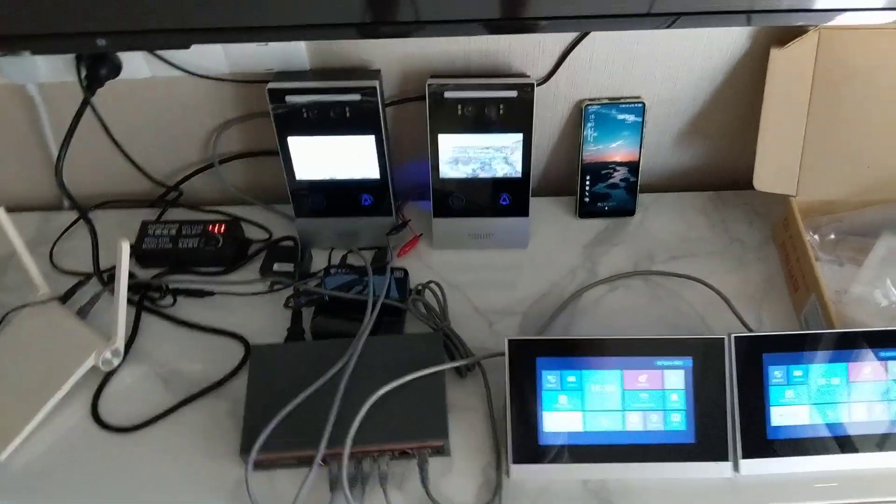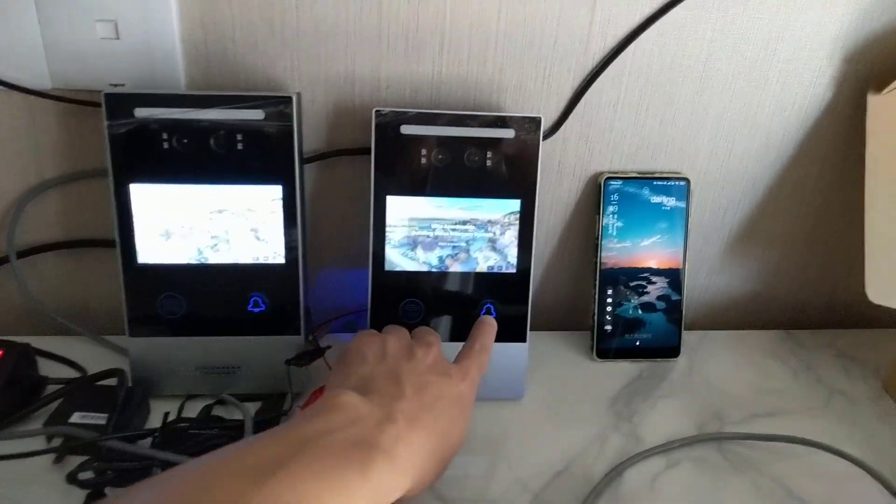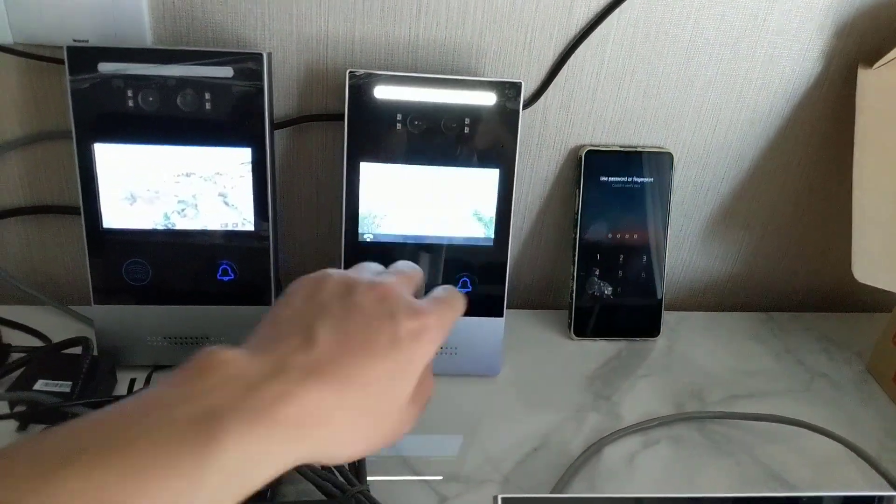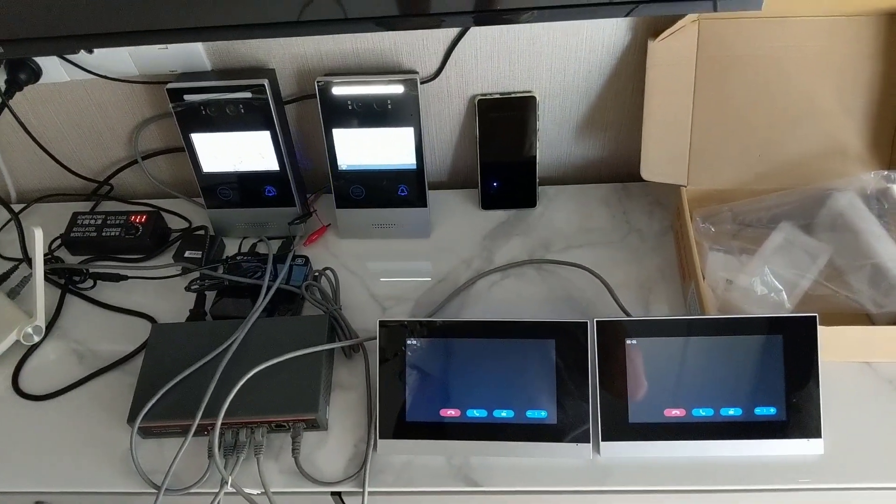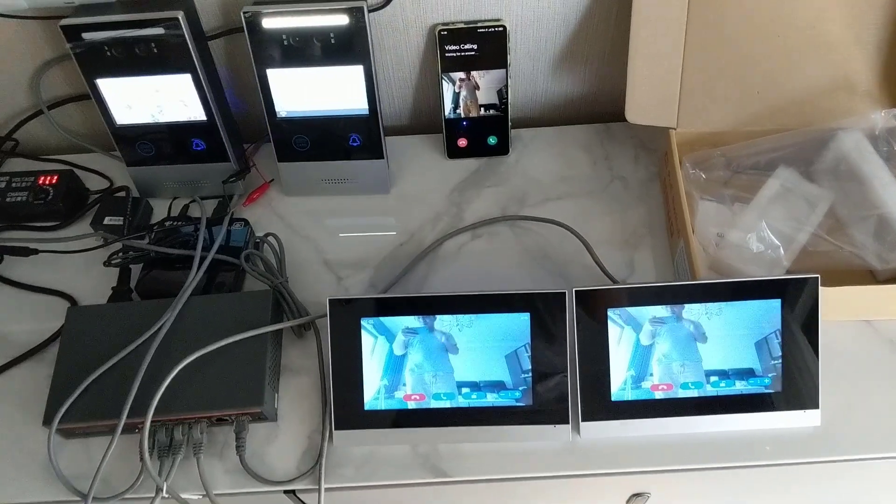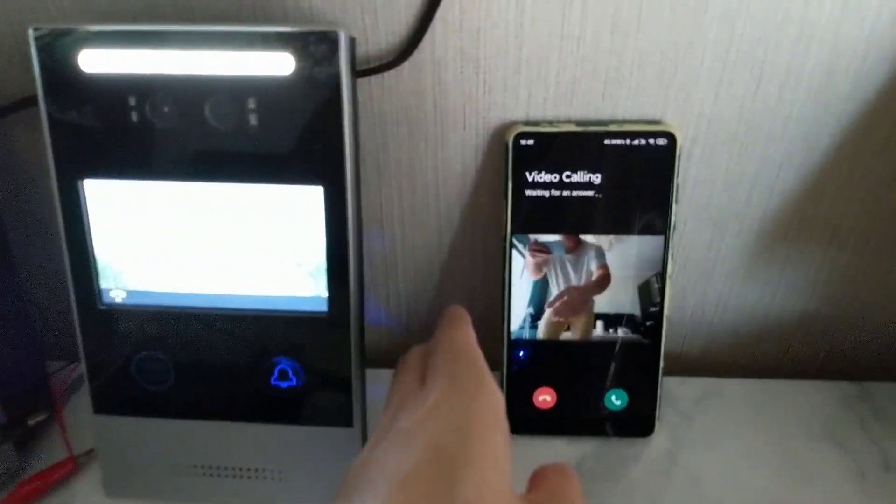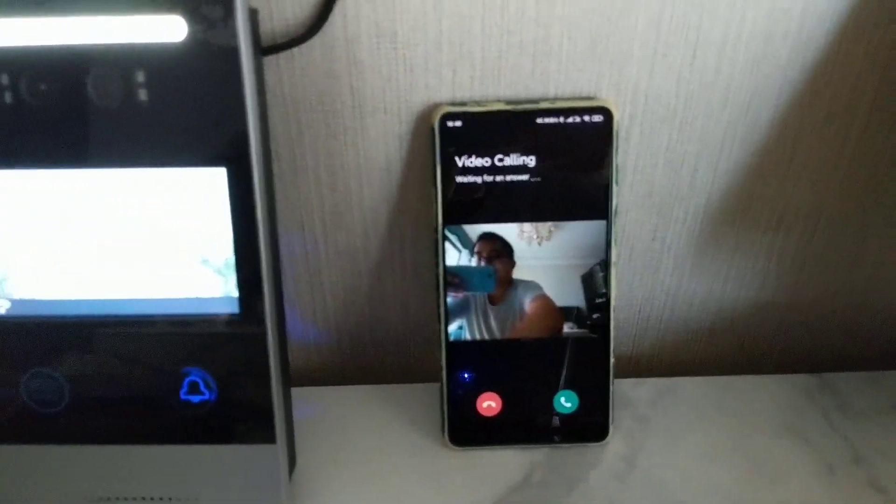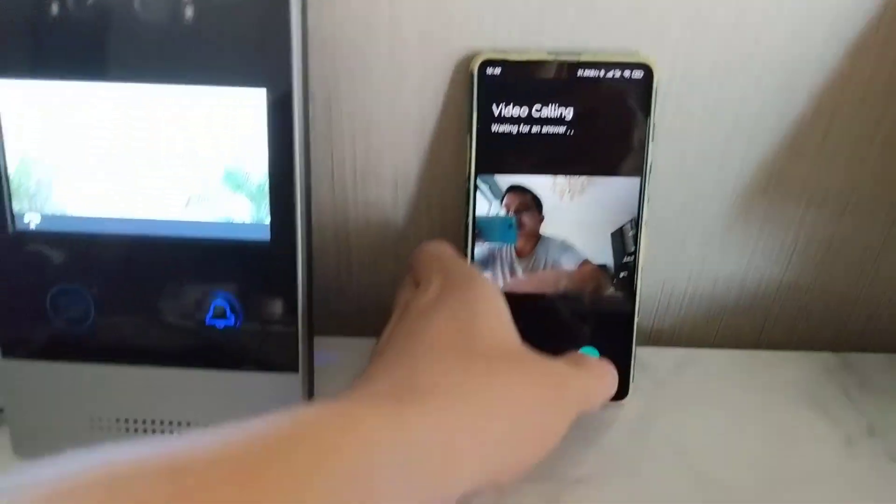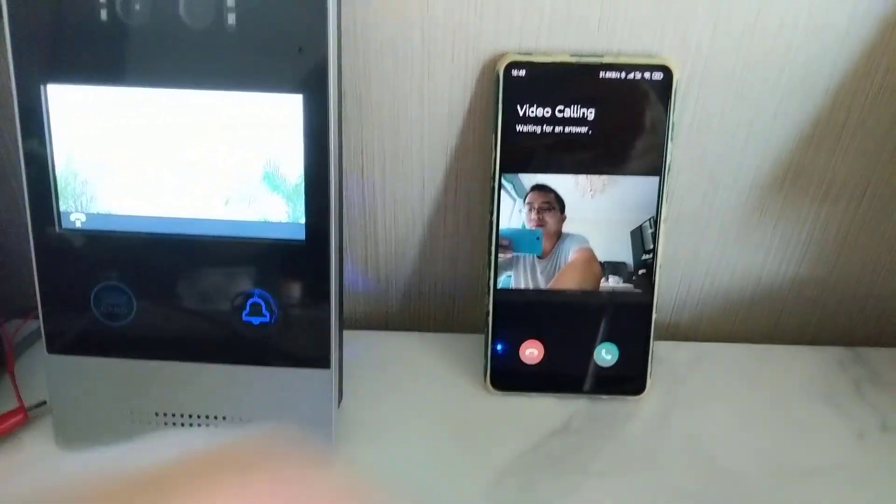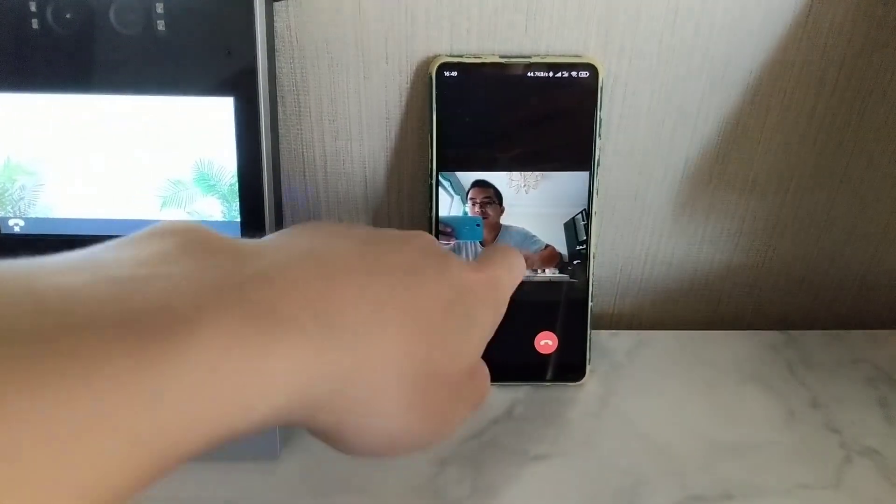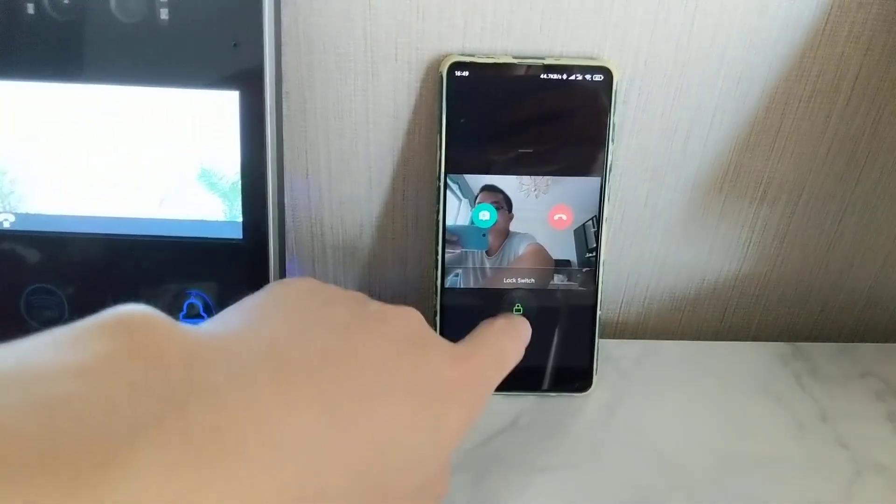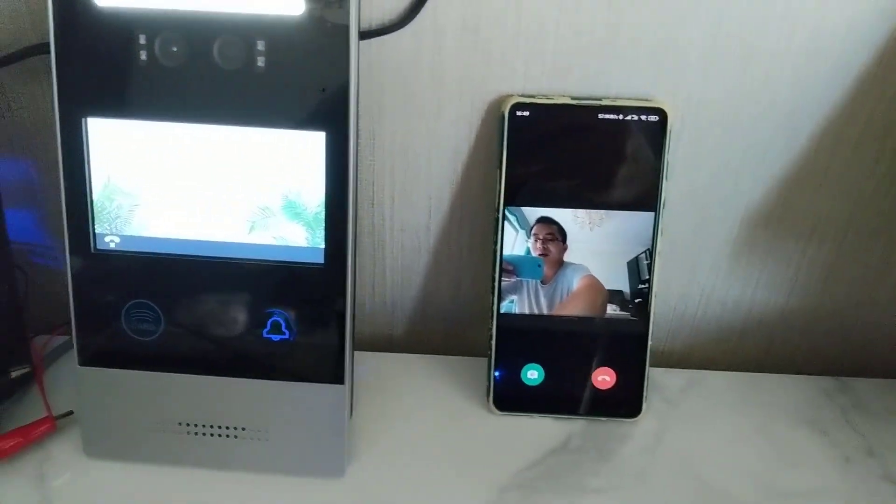Okay, let's try another door station. Just press the doorbell button. The same. Let's answer from the app and unlock the door.